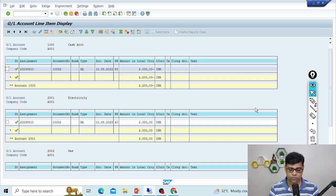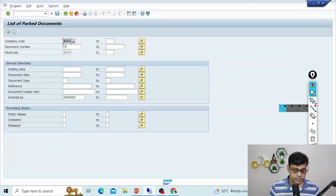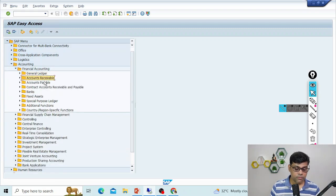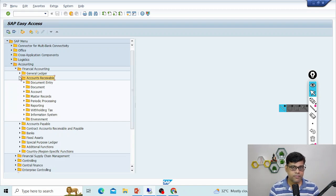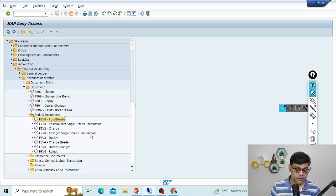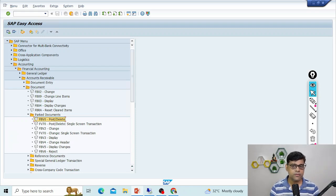This was a quick overview of holding and parking documents using a GL example. The same concepts apply to receivables and payables. For Accounts Receivable, the normal T-code is FB70 and the parking T-code is FV70. For vendor/Accounts Payable, the normal T-code is FB60 and the parking T-code is FV60. It's a very easy concept that users frequently use in their day-to-day work. I hope it was helpful — thank you very much.